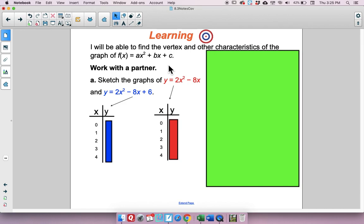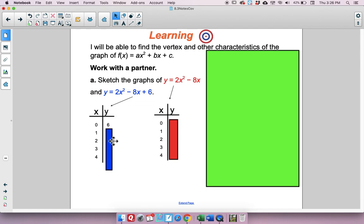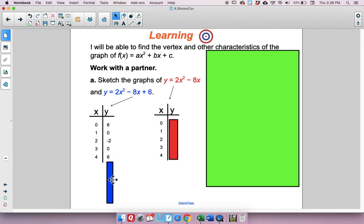The first function is y equals 2x squared minus 8x, done in red. In blue, I've done y equals 2x squared minus 8x plus 6. Let's graph the blue one first using x-values of 0, 1, 2, 3, and 4. Plugging those in: x=0 gives 6, x=1 gives 0, x=2 gives negative 2, x=3 gives 0, and x=4 gives 6.